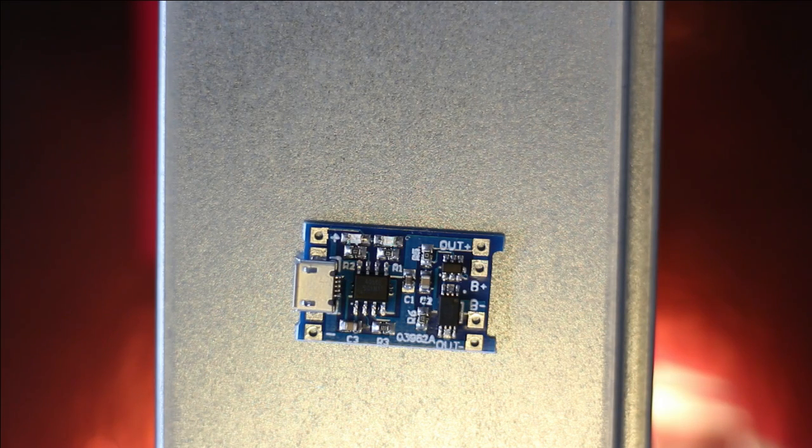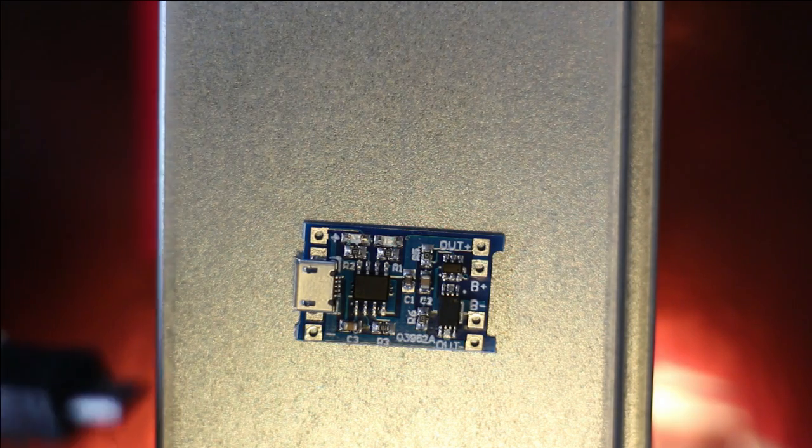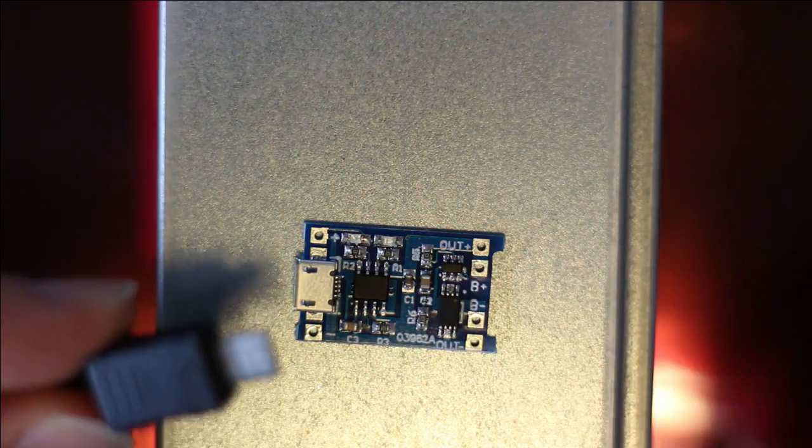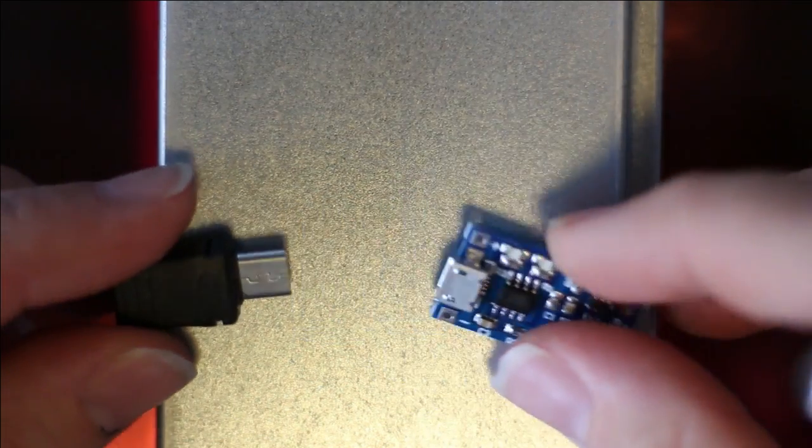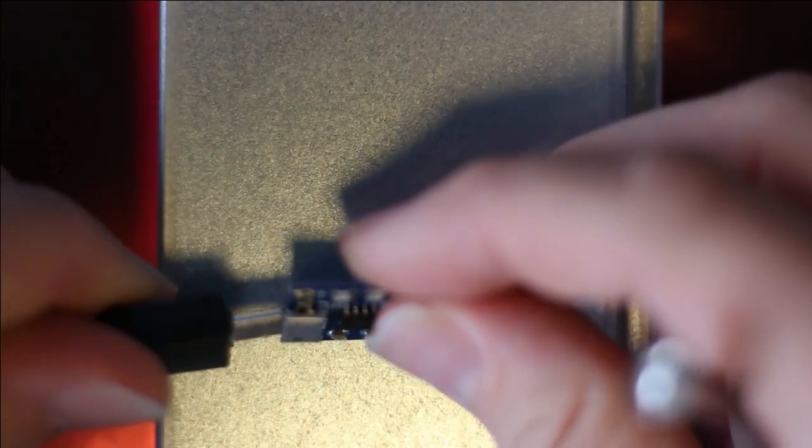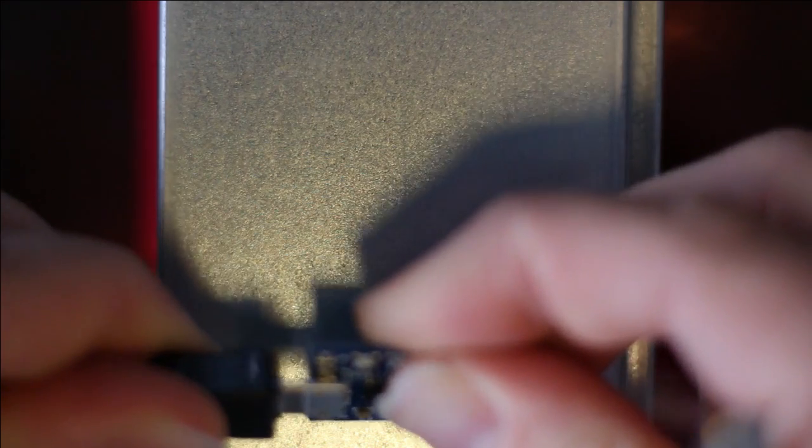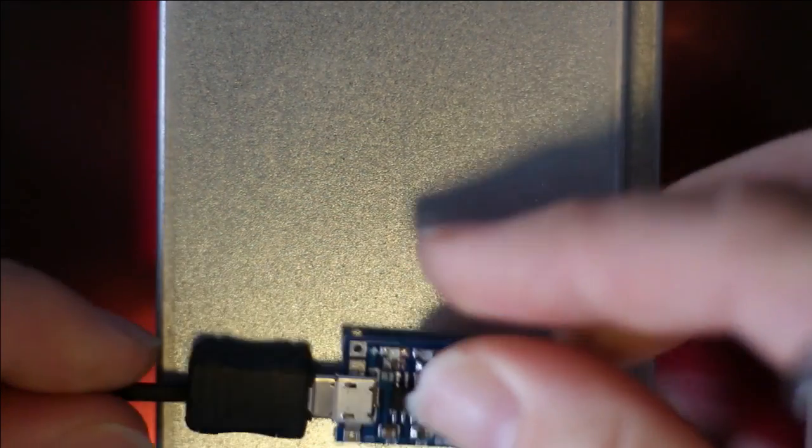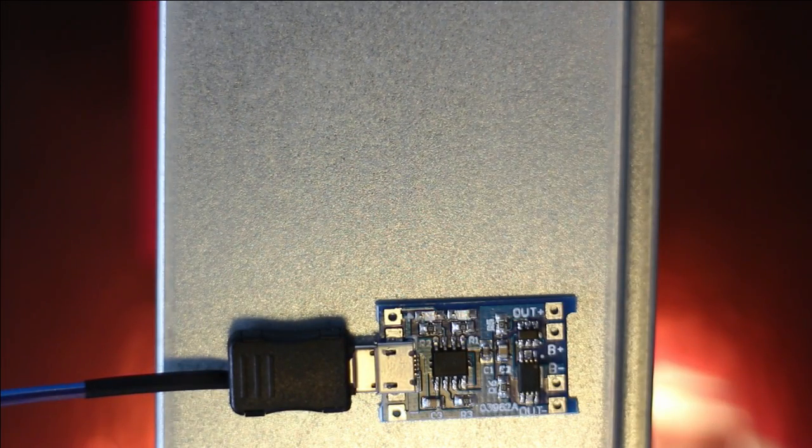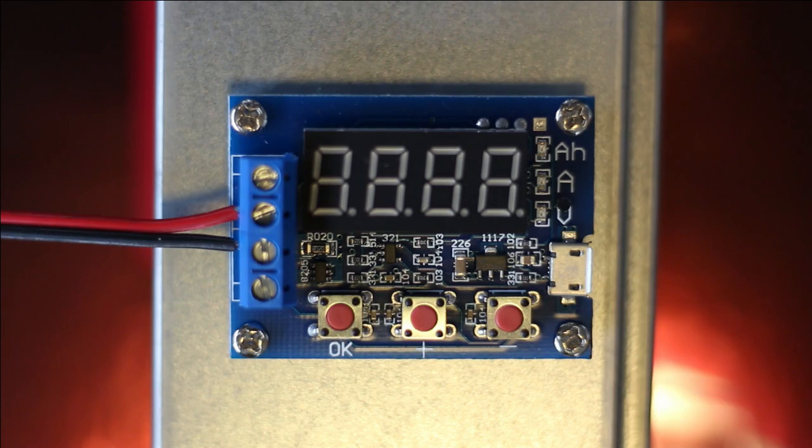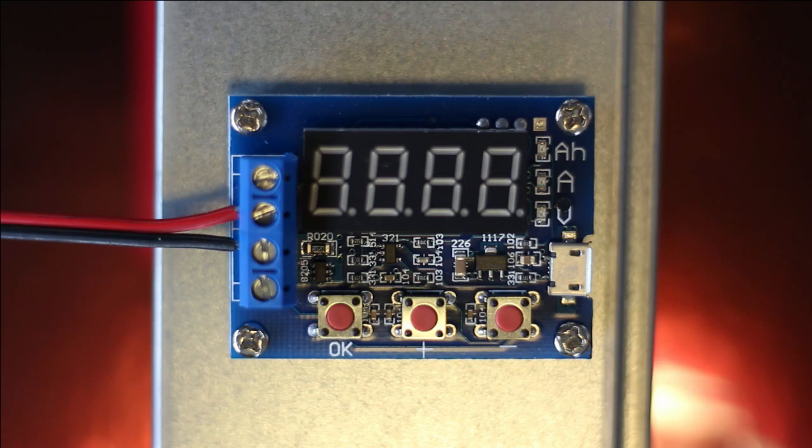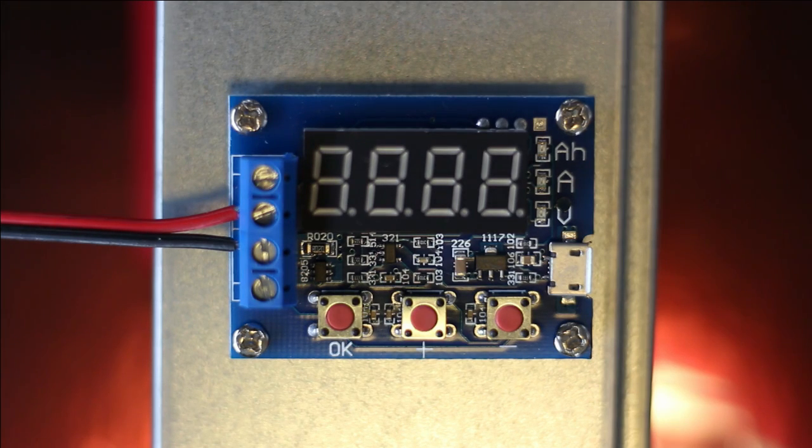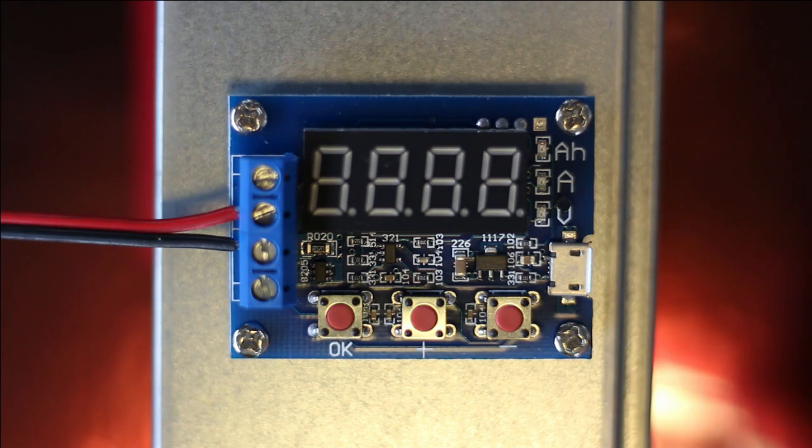For the 5 volt input, you need a micro USB. You just connect them like this and you have power. This discharging board, or also called capacity checker, is also relatively cheap. It's about six dollars.